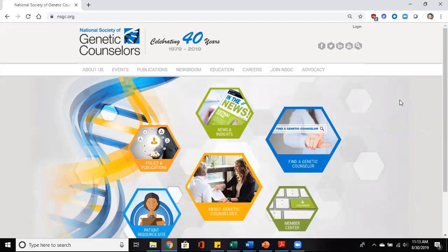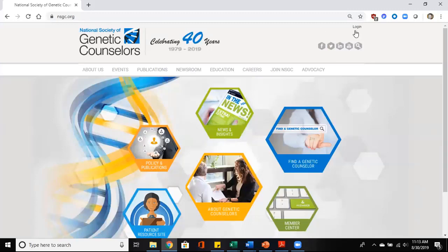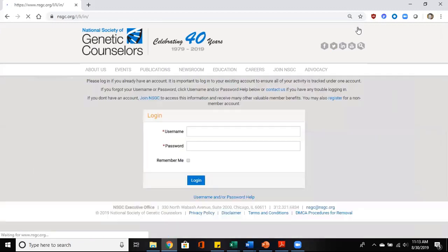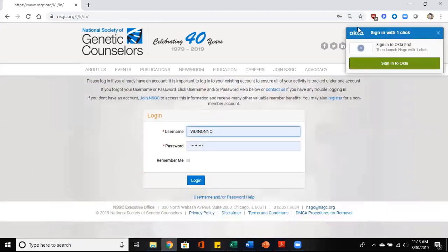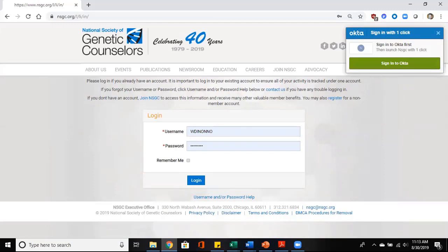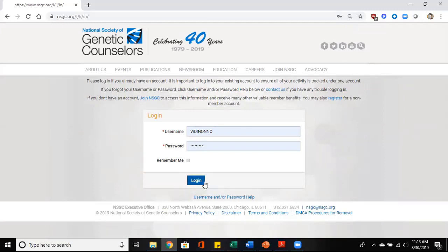Hi, my name is Wendy Donano and I would like to briefly walk you through how to join NSGC Connect. First you have to log on to your NSGC profile. So you would hit the log on page and sign in with your username and password.